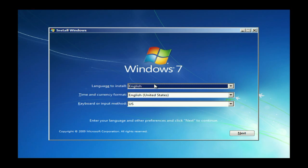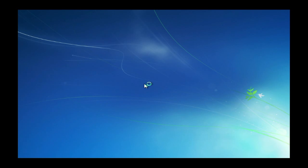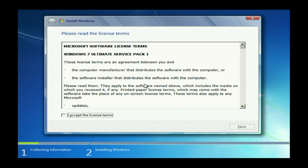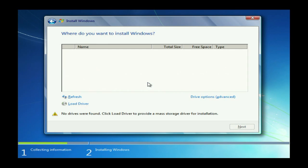After you go through the usual Windows startup, you accept the license terms and become a slave to Microsoft forever. And now you can go ahead and do a custom install. And of course it doesn't see the drives and at this point this is when you have to load the driver.